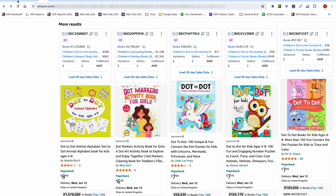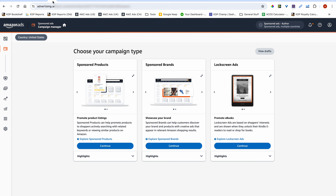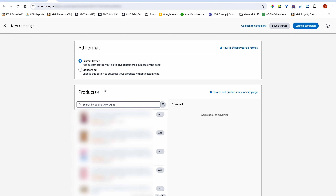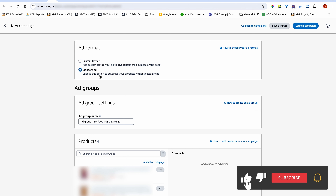These are the three conditions you should meet before you even consider starting an auto ads campaign. Once you've met them, head over to the dashboard to start a campaign. We're starting an auto ads campaign — click on continue, then select standard ad. We're not interested in custom ad campaigns; the ad format will be standard ad.